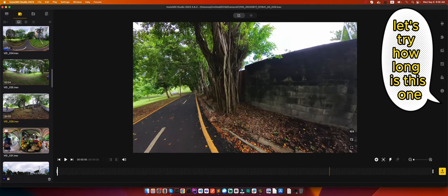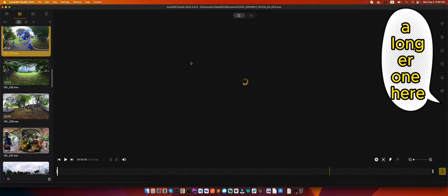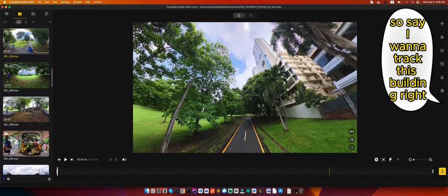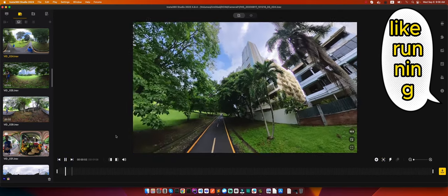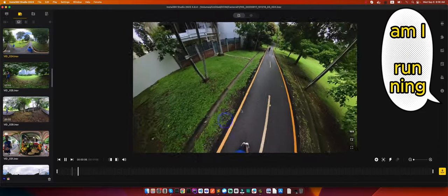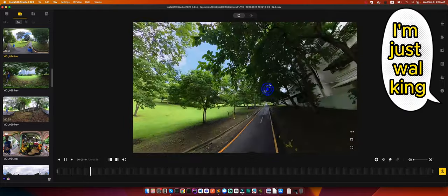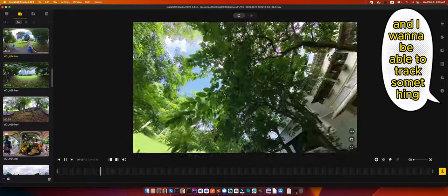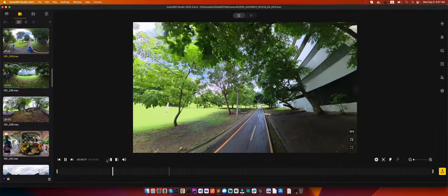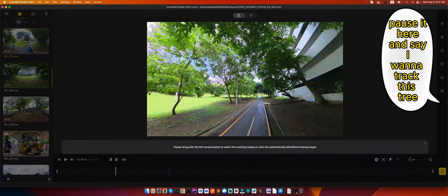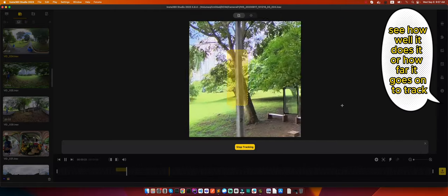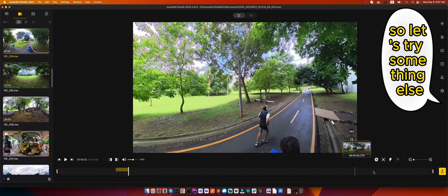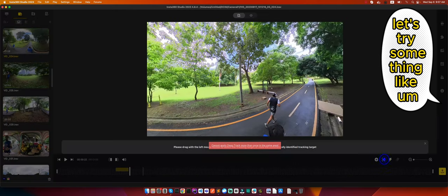For example, let's try this one. Say I want to track this building. I'm actually just walking and I want to be able to track something. Say I want to track this tree. See how well it does or how far it goes on to track. See, it confuses it with the light post. So let's try something else.